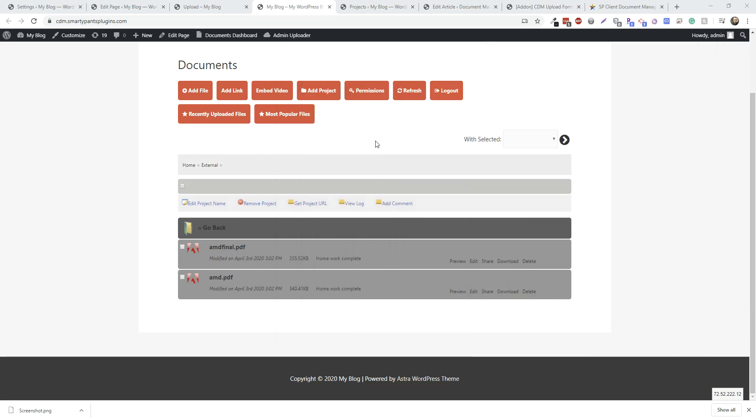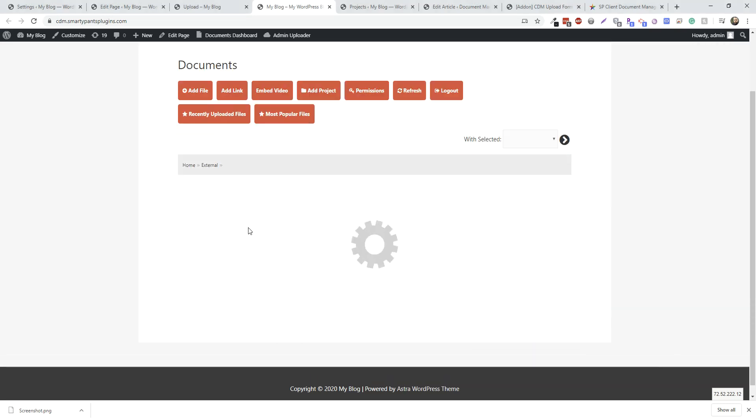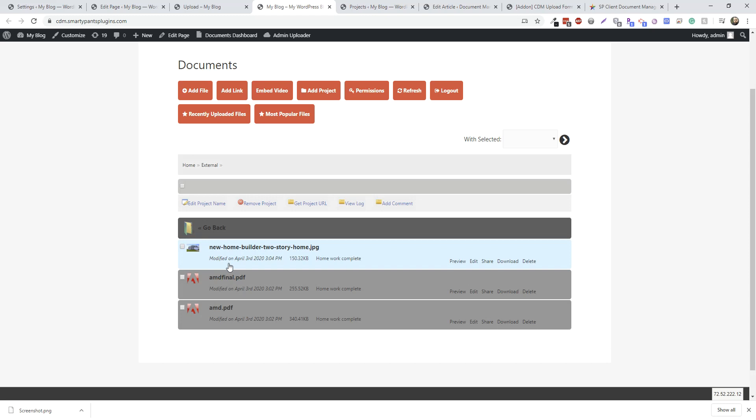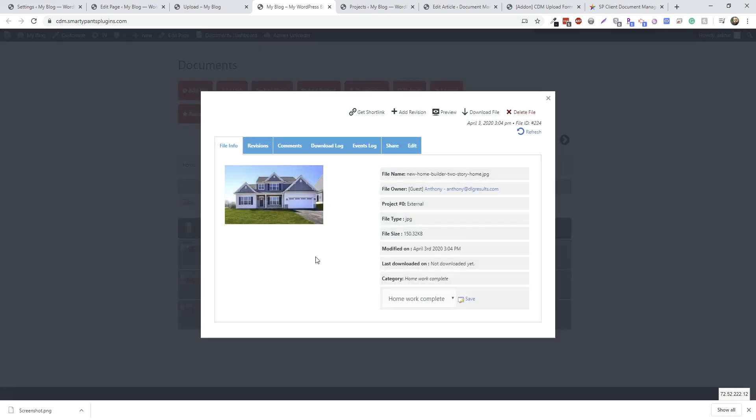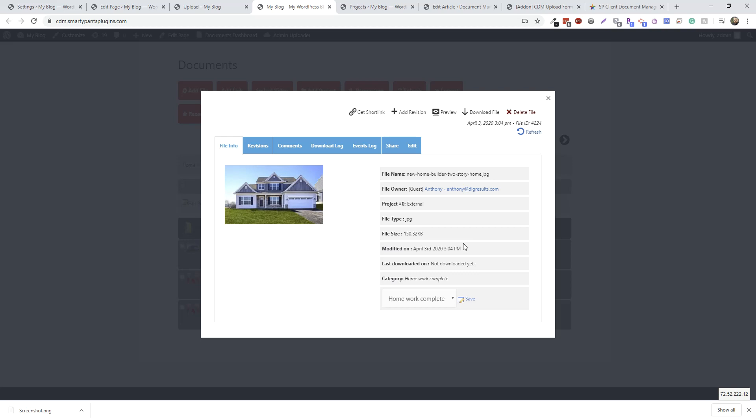So let's refresh this folder. And you can see this is uploaded by guest. And the email address is right there. And every time you send updates, it's always going to email this person as well, just like they're a user, even though they're not part of the system.